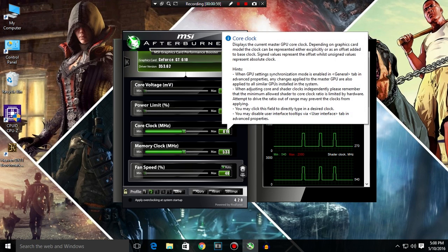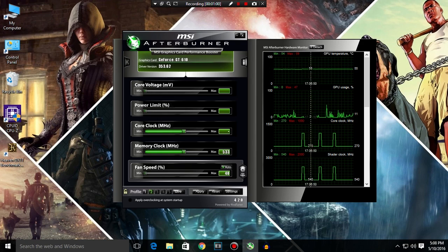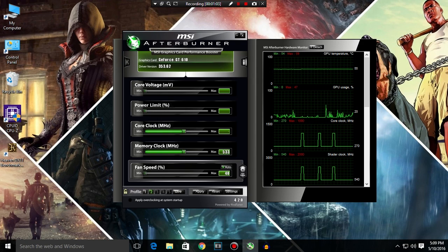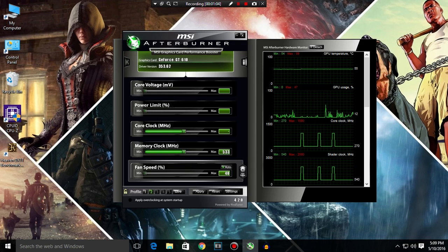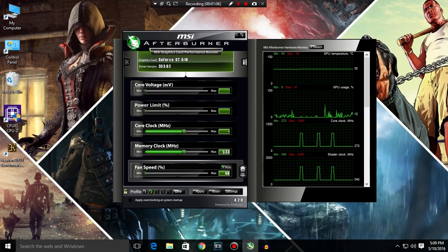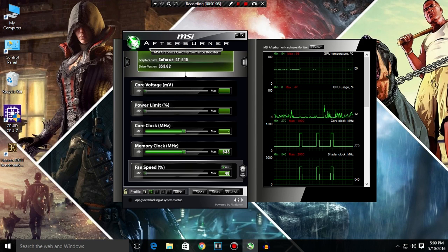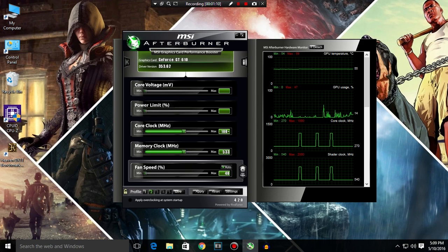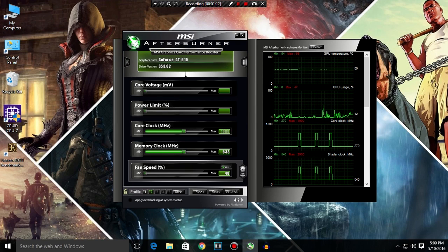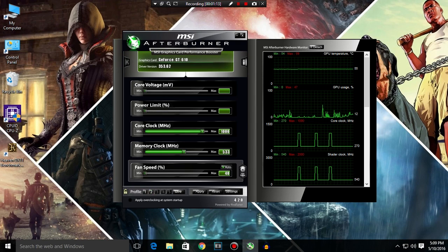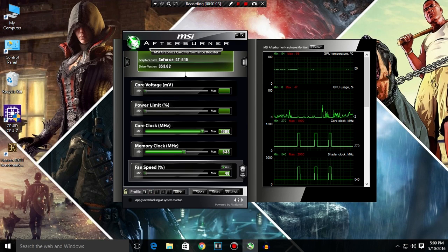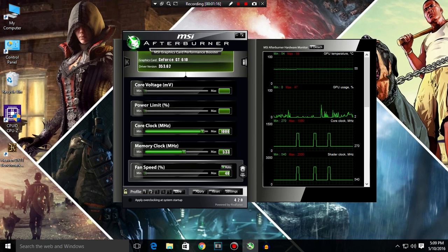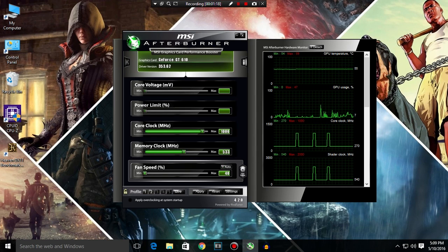So click on this right here, core clock in megahertz. This was 810 megahertz and we are going to go for 1000 megahertz and hit enter. And now in the fan speed, untick the auto here and fill up 65 and hit enter.